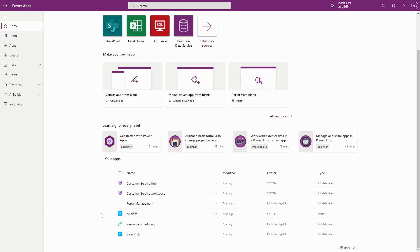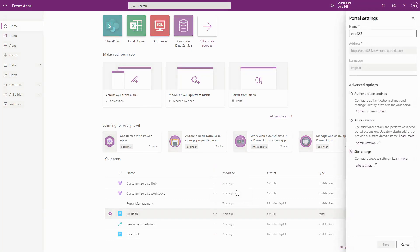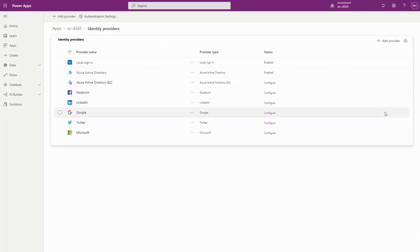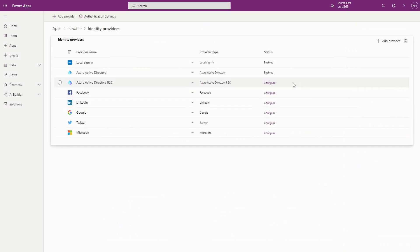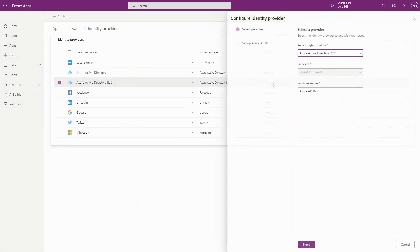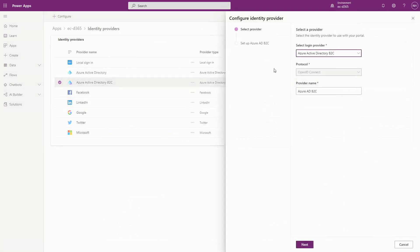While there are a lot of options to consider for authenticating into a PowerApps Portal, Microsoft's recent investments into streamlining the setup of Azure AD B2C within make.powerapps.com make it one of the easier options to set up. It's something we've used on many projects.